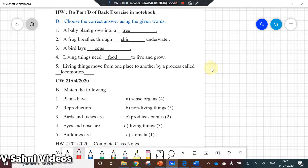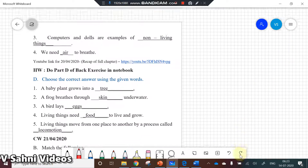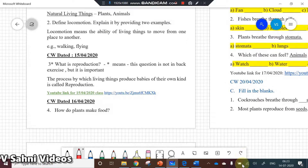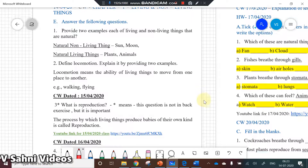Living things move from one place to another by the process called locomotion. Now for the fill-in-the-blanks: plants have stomata, reproduction is producing babies, birds and fishes are living things, eyes and nose are sense organs, and buildings are non-living things. These fill-in-the-blank questions are very important.